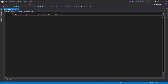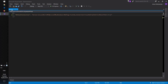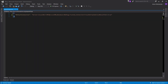Grab that server name and paste it inside the connection string text. This is the server. Now the name of the database — my blog. You want to set trusted connection to true and multiple active result sets to true. Now we have a connection string set up.